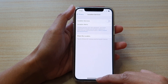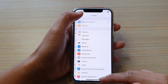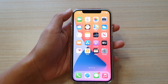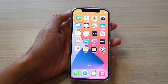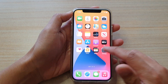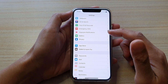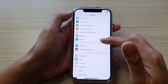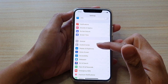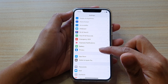First, let's go back to your home screen by swiping up at the bottom of the screen. Next, we're going to tap on Settings on the home screen, and then we're going to swipe down to Privacy and tap on Privacy.